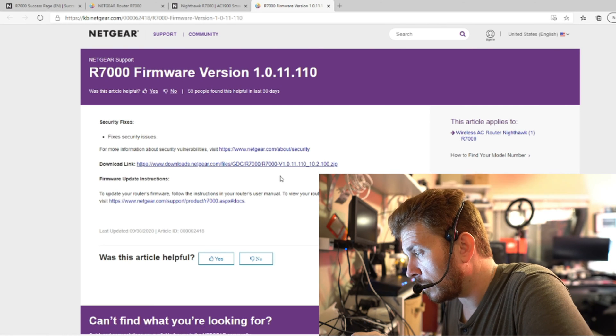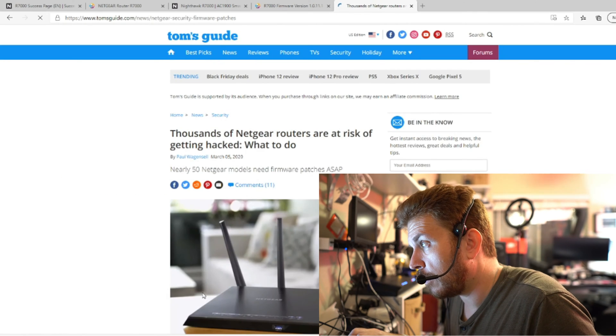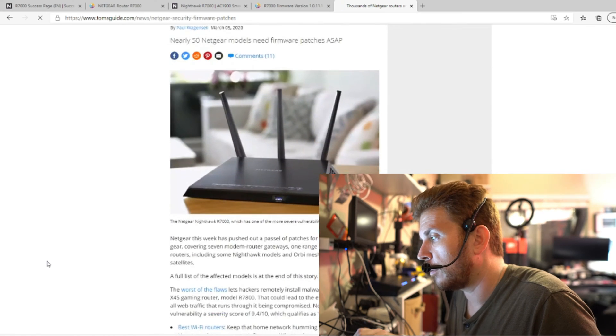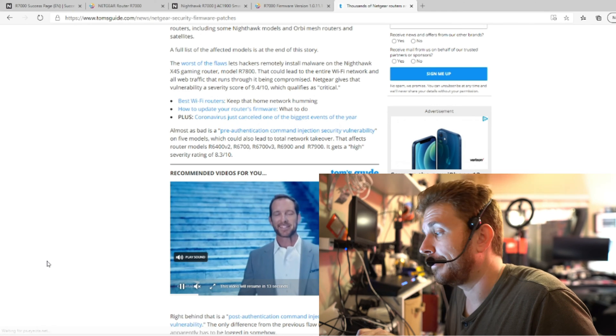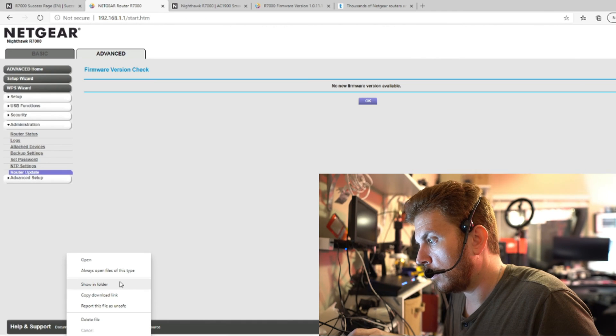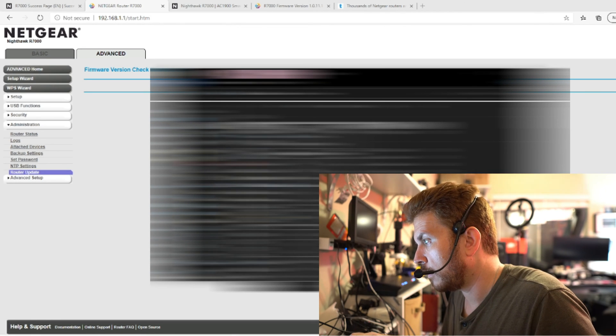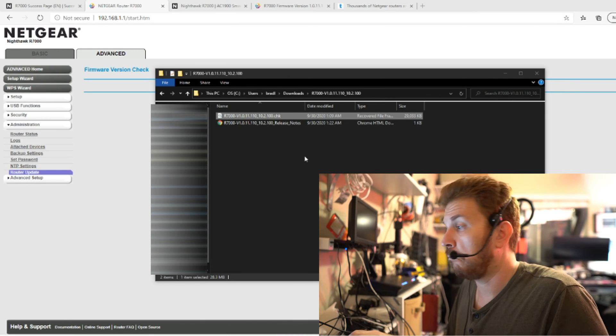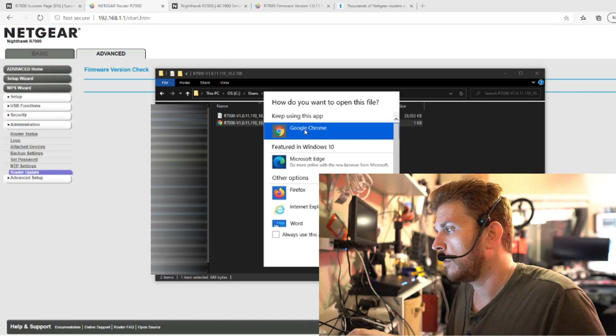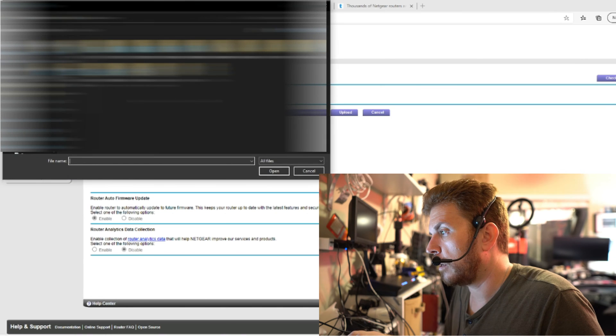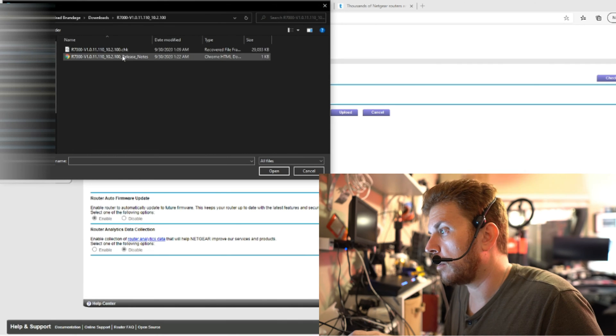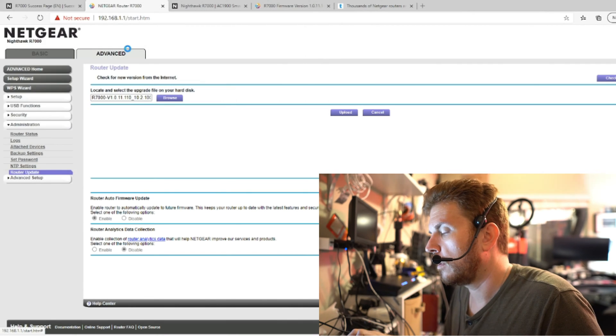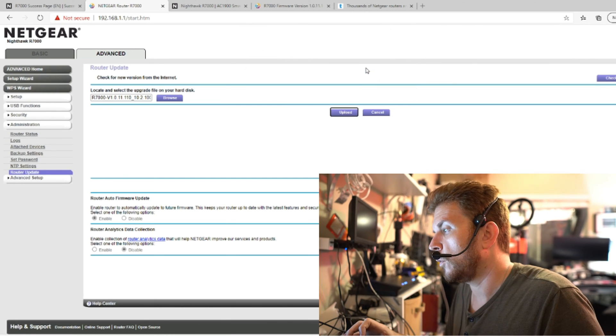Fixed security issues. See if we can find any release date. But look here, thousands of Netgear routers are at risk of getting hacked. Update your firmware, which we're doing. So let's open up where this is at. Extract it out. And that actually came out on September 30th of this year, or at least that's the date modified for the file itself. So let's click on browse. Go to the downloads where I put it at. Go back into that folder. Select the file and upload. Okay.